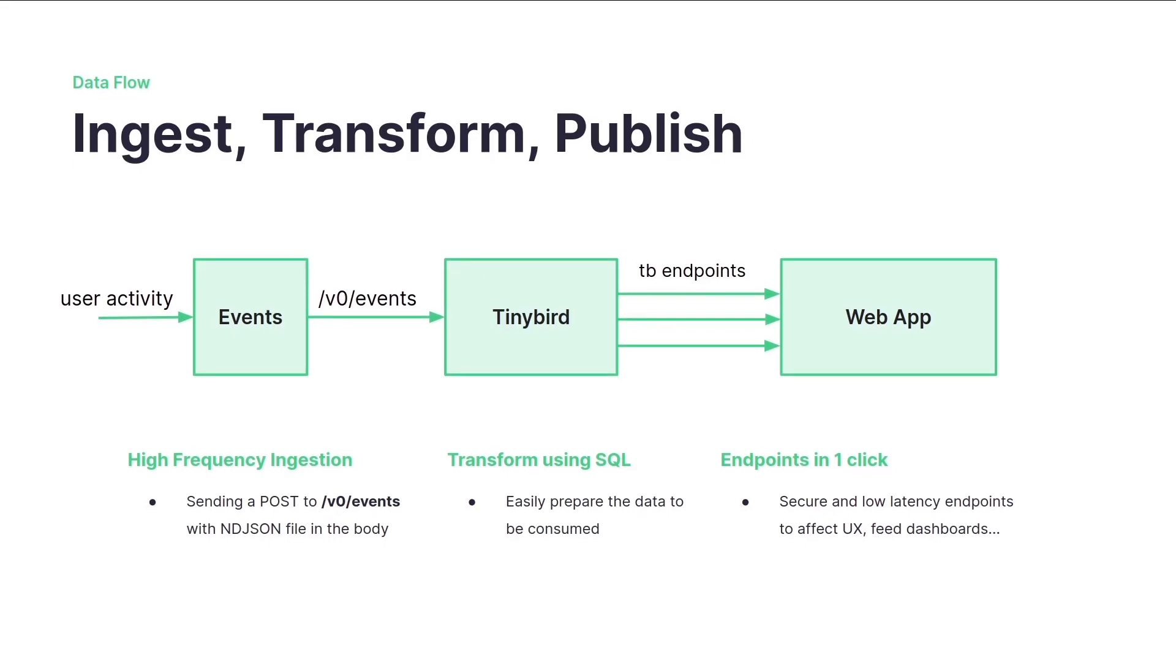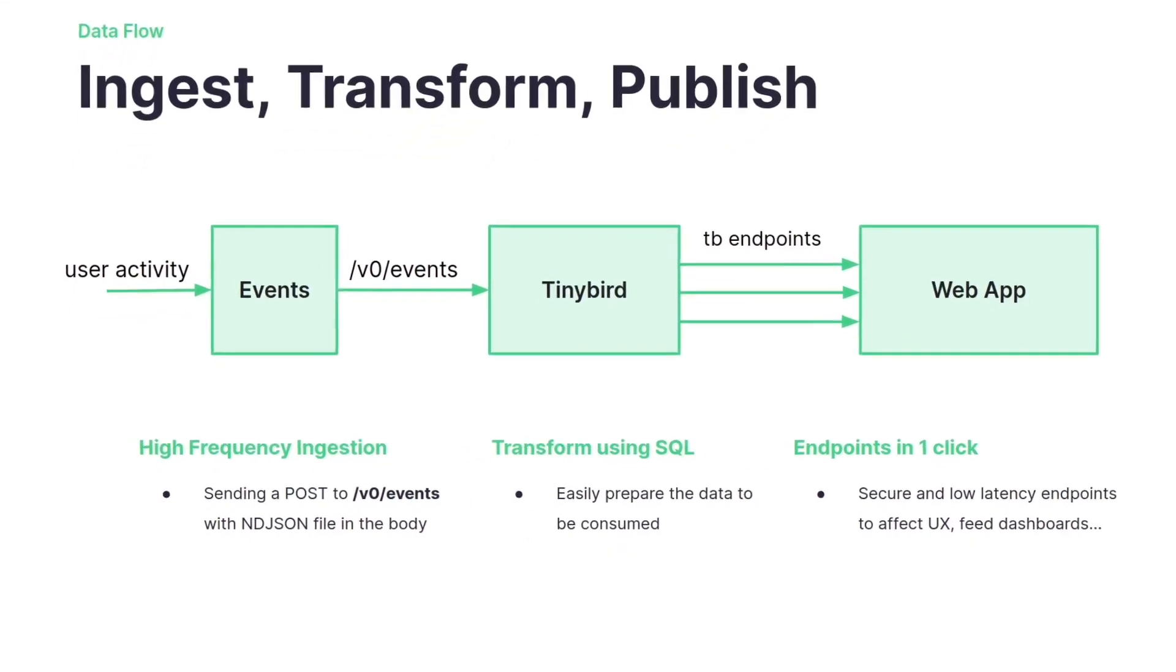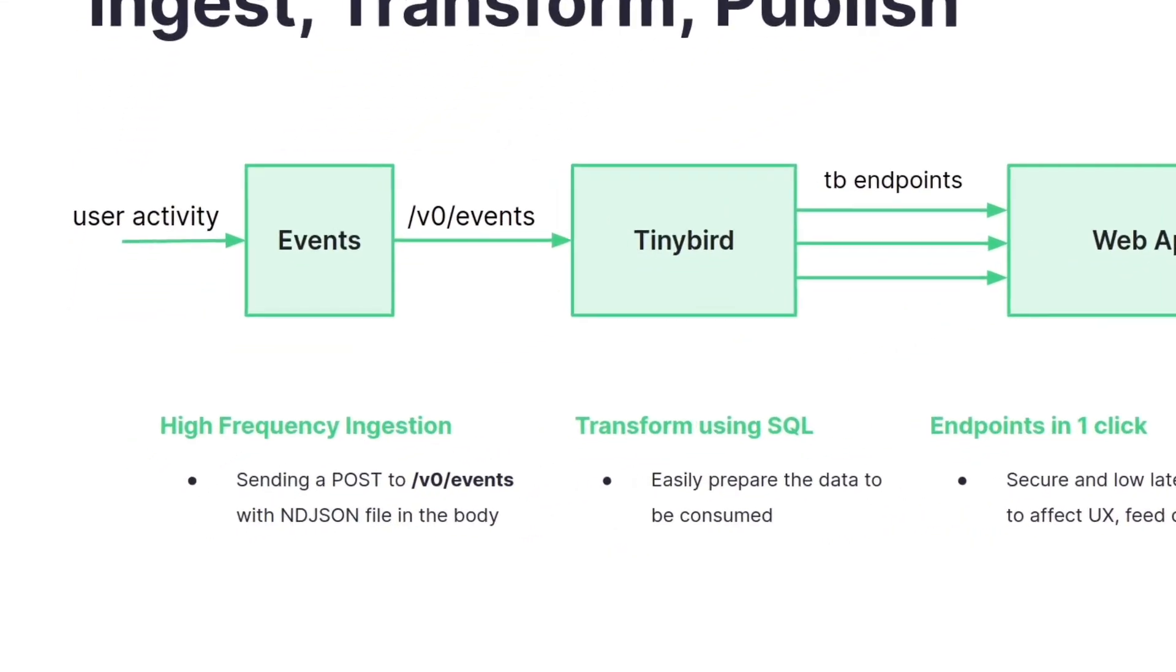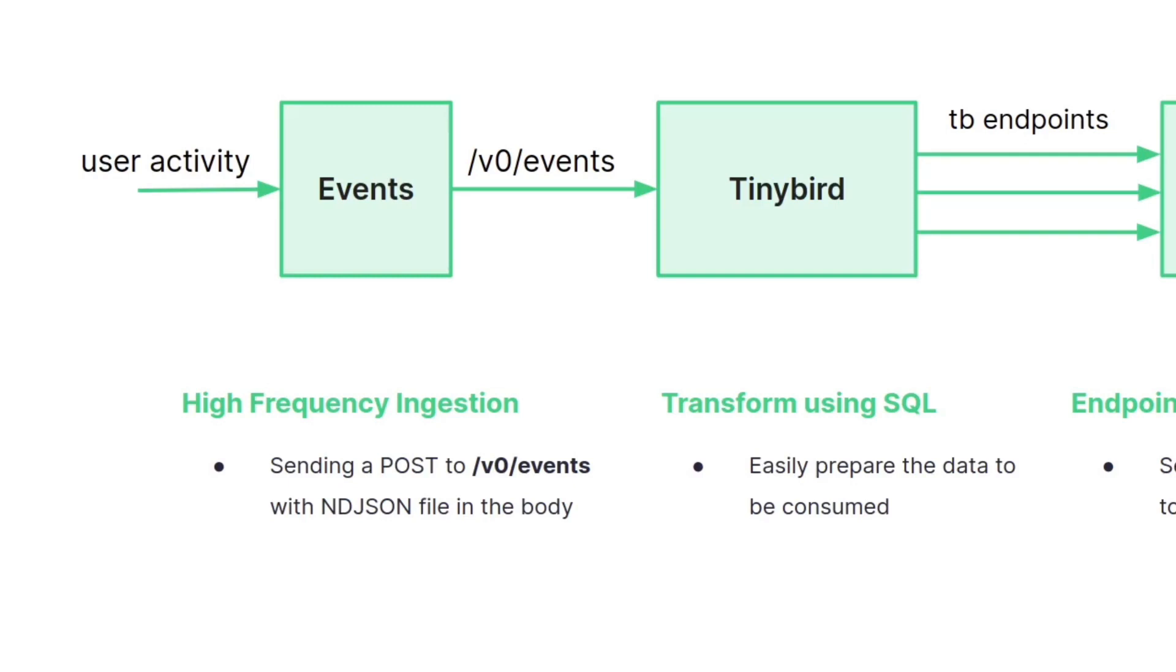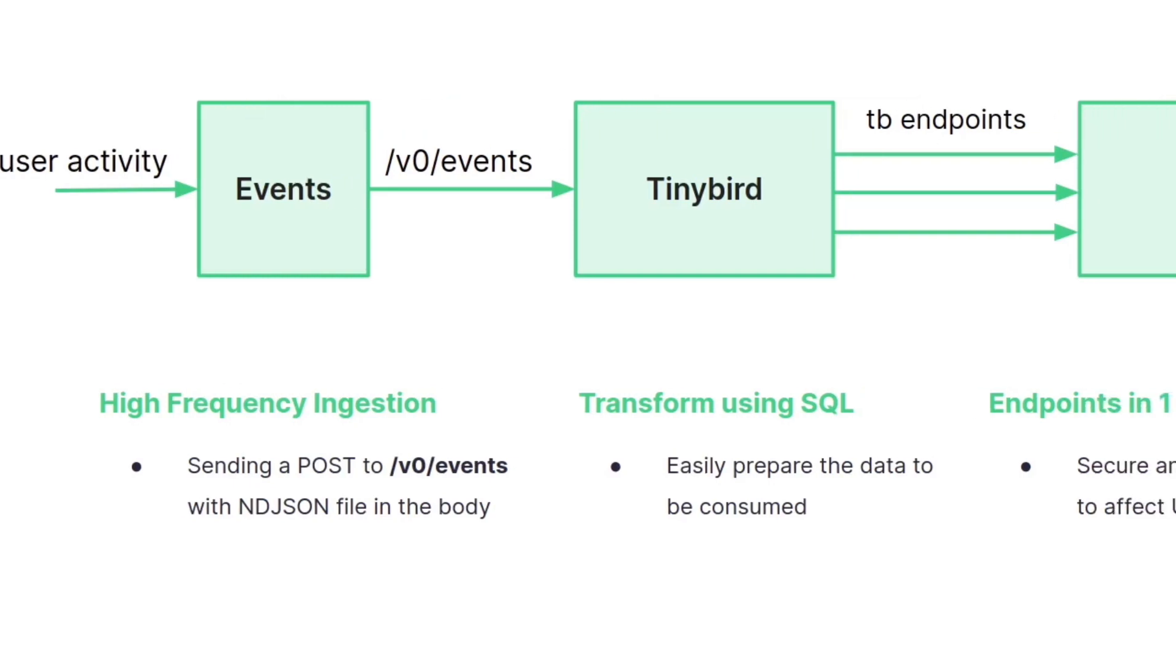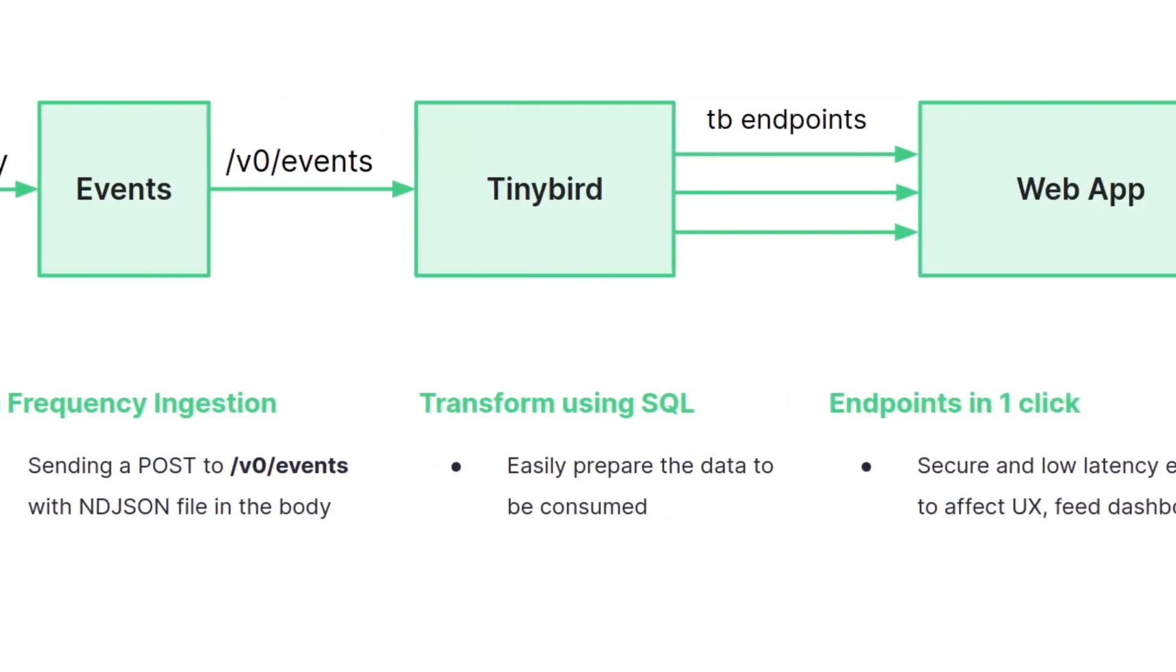Ingest, transform, publish. The data flow is users with their activity generate events. These events are sent to TinyBird using the events endpoint for high frequency ingestion.